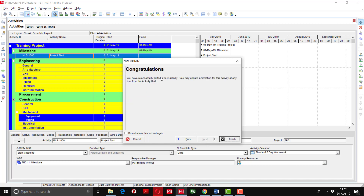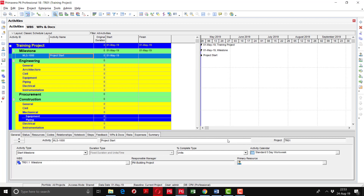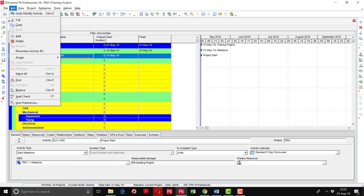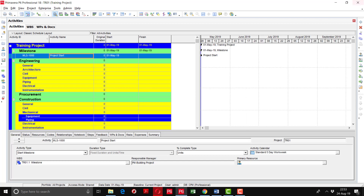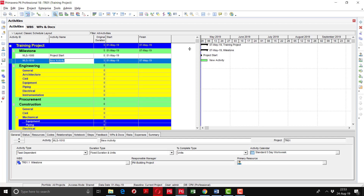The new activity has been created. Using the Activity Wizard takes a lot of time per activity, so if we have thousands of activities it will cause significant delay. To avoid this, uncheck the Activity Wizard. Go to Edit, then User Preferences, go to the Assistance tab, and uncheck both the Resource Wizard and Activity Wizard, then click Close. Now when you add another milestone, the wizard no longer appears and activities are added with an increment of 10 units.